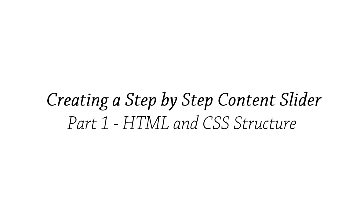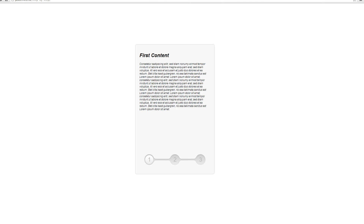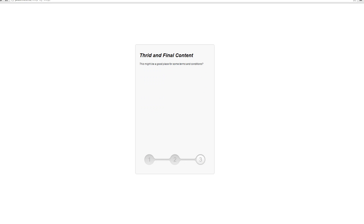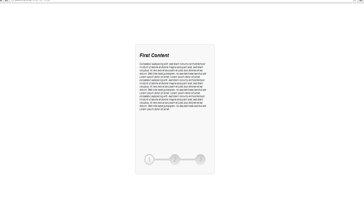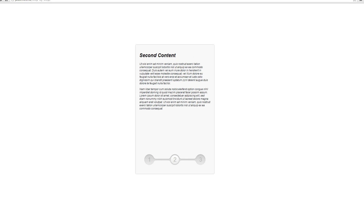Hello and welcome to this tutorial. We're going to be going over how to make a step-by-step content slider. In this lesson, part one, we're going to be going over the HTML and CSS structure of this application. After following part one and part two, you should have an application which looks similar to this demo — clicking one, two, or three switches between different contents with a nice animation. So without further ado let's jump in and get started.